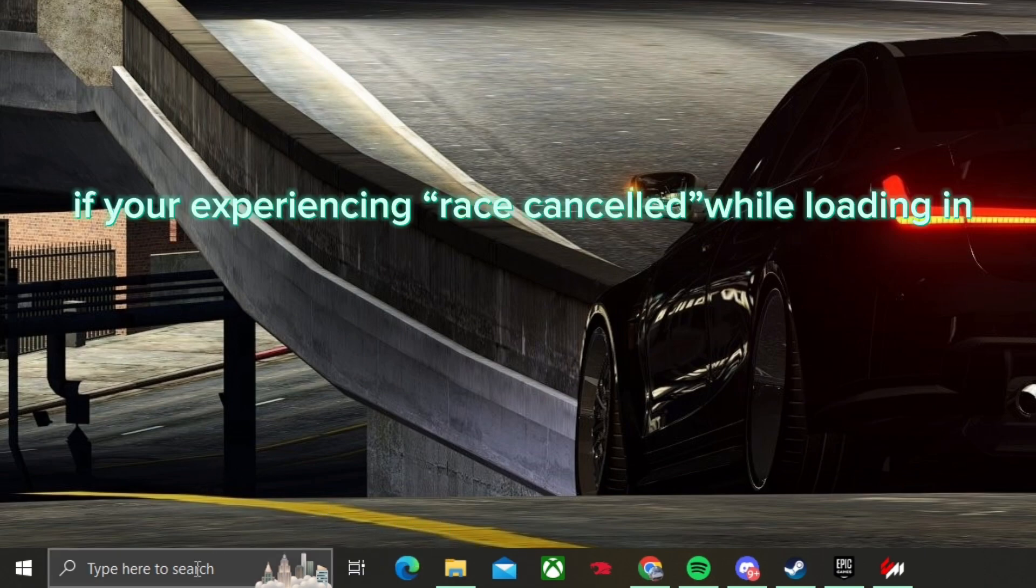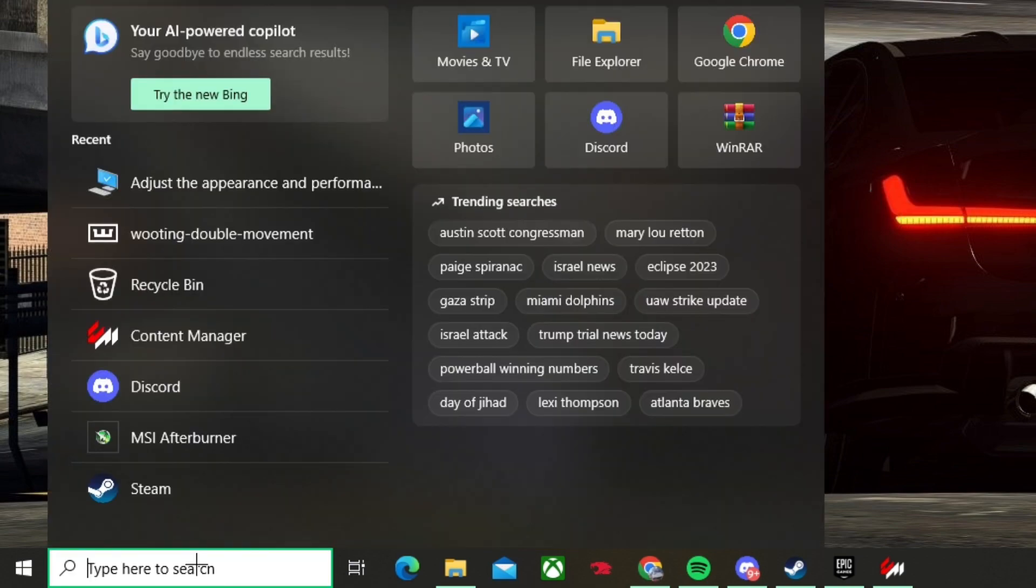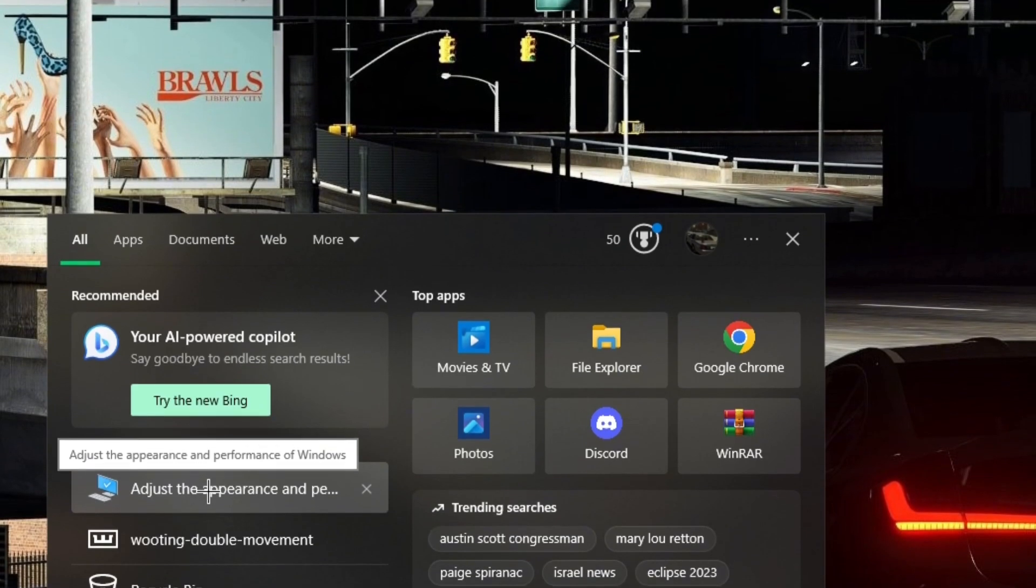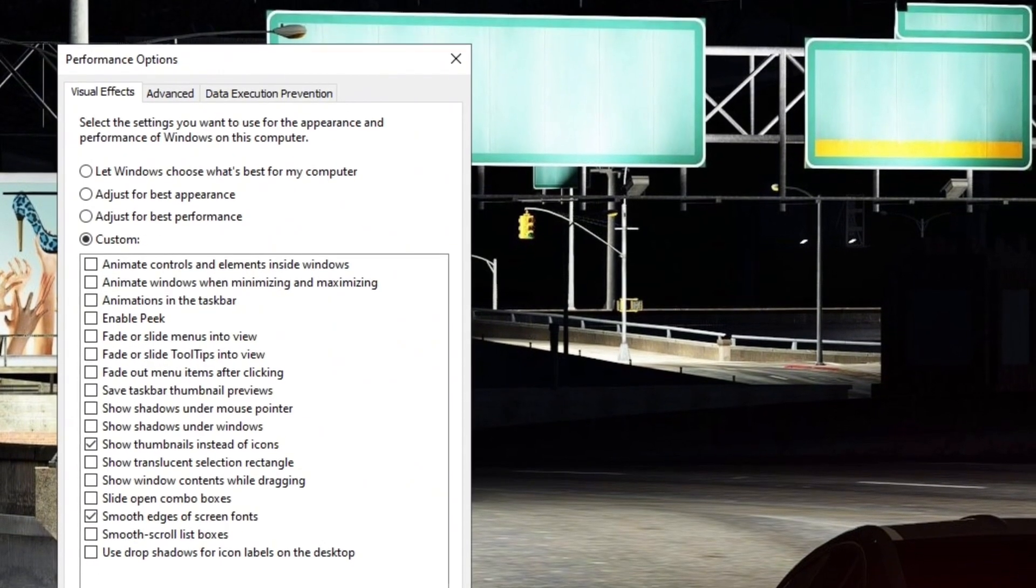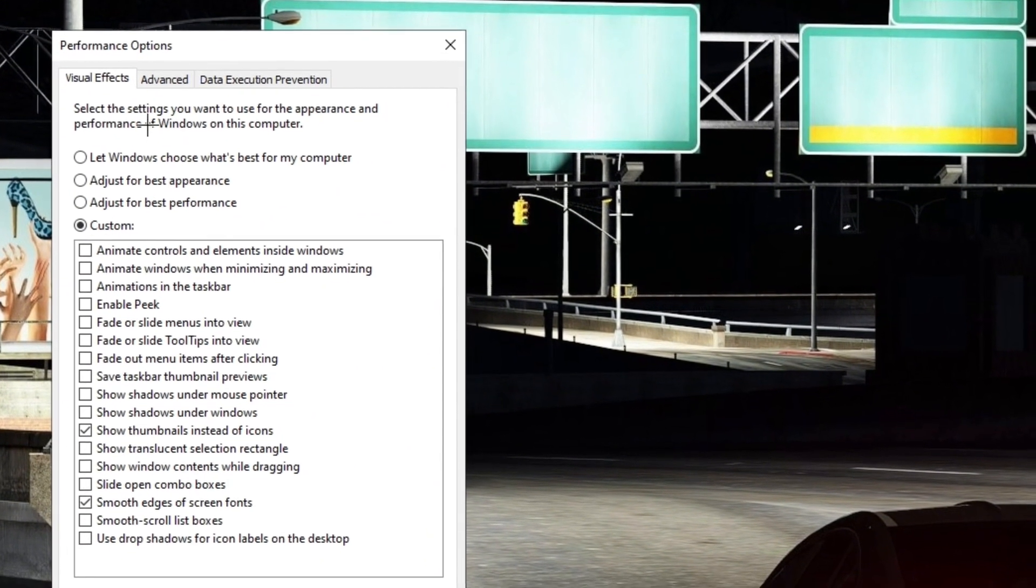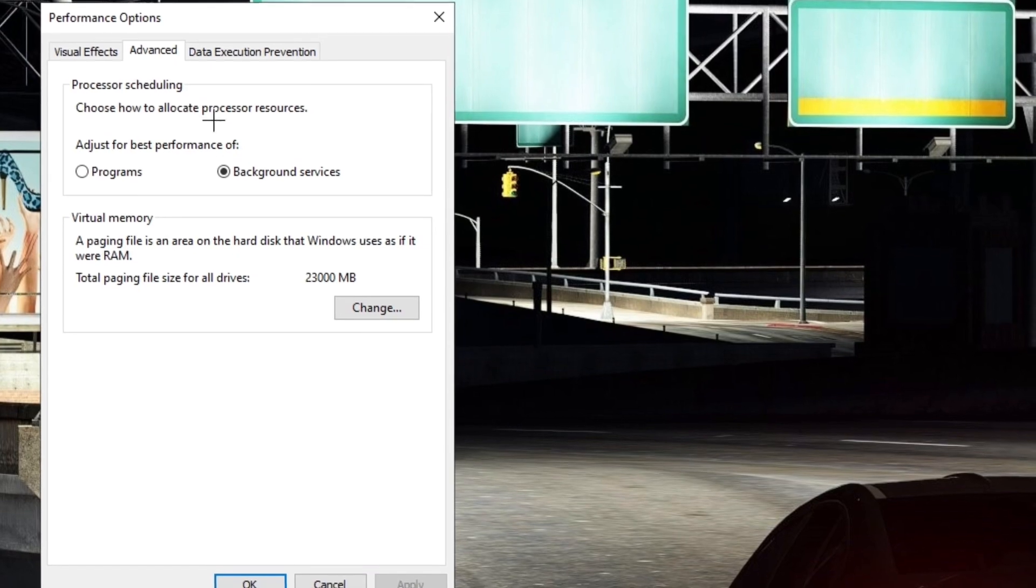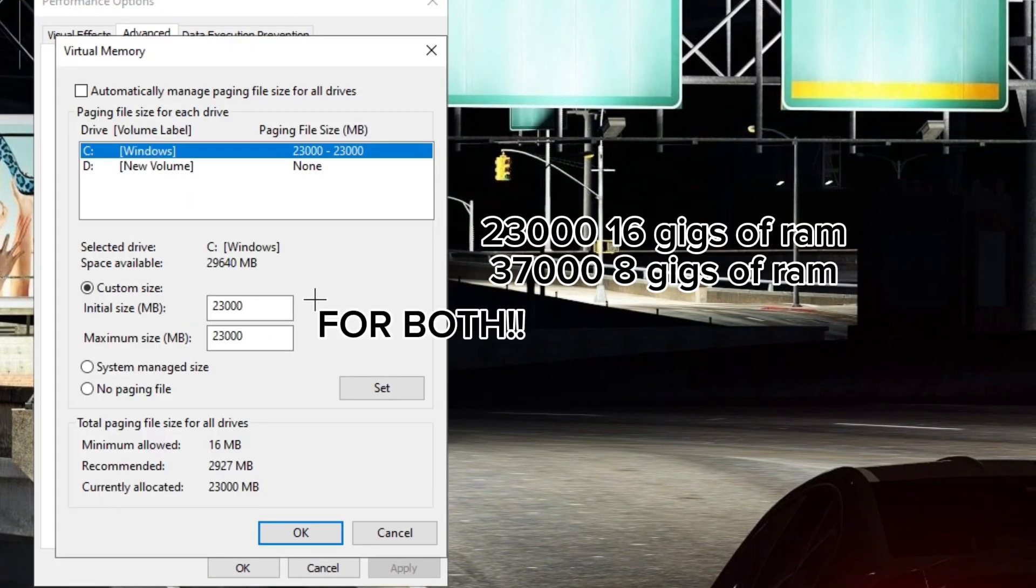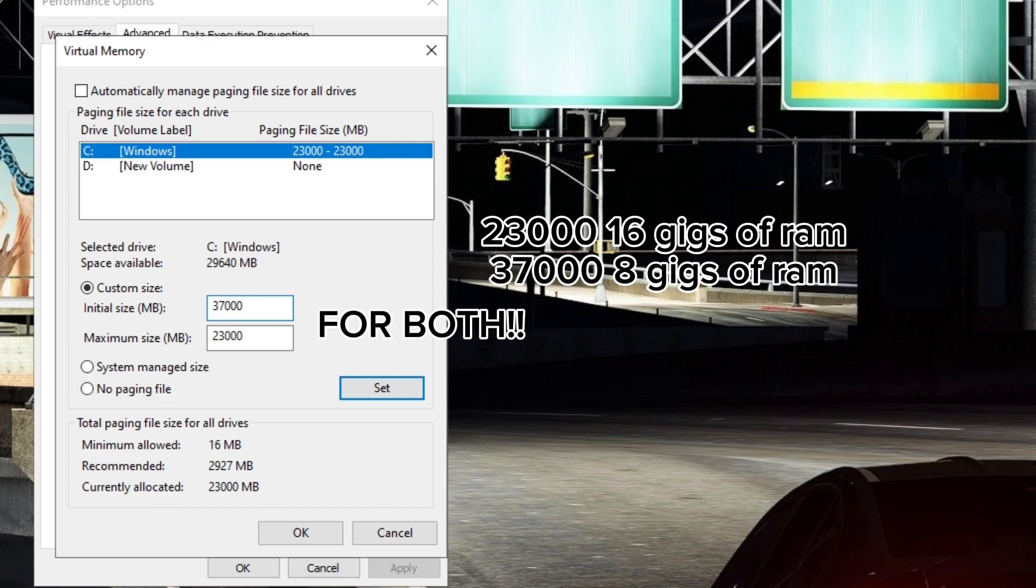This is optional, you don't have to do this, but if you're still having issues I recommend trying this. Type in Adjust Appearance and Performance of Windows, go to Advanced, go to Change. If you're on 16 gigabytes of RAM, press custom size and do 2300. But if you're on 8 gigabytes of RAM, put this on 3700 and try that out, see if it works.